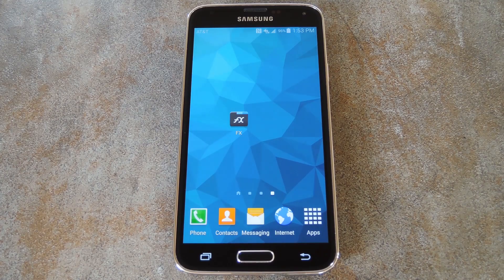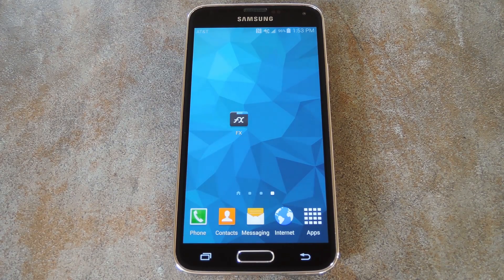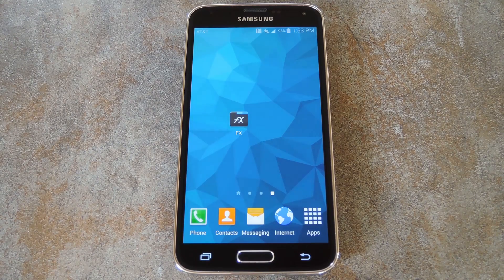What's up world, it's Dallas with GadgetHacks, and today I'm going to show you how to speed up the stock launcher on a Galaxy S5. This won't work with any other phone, so do not attempt to use this mod if you don't have a Galaxy S5.